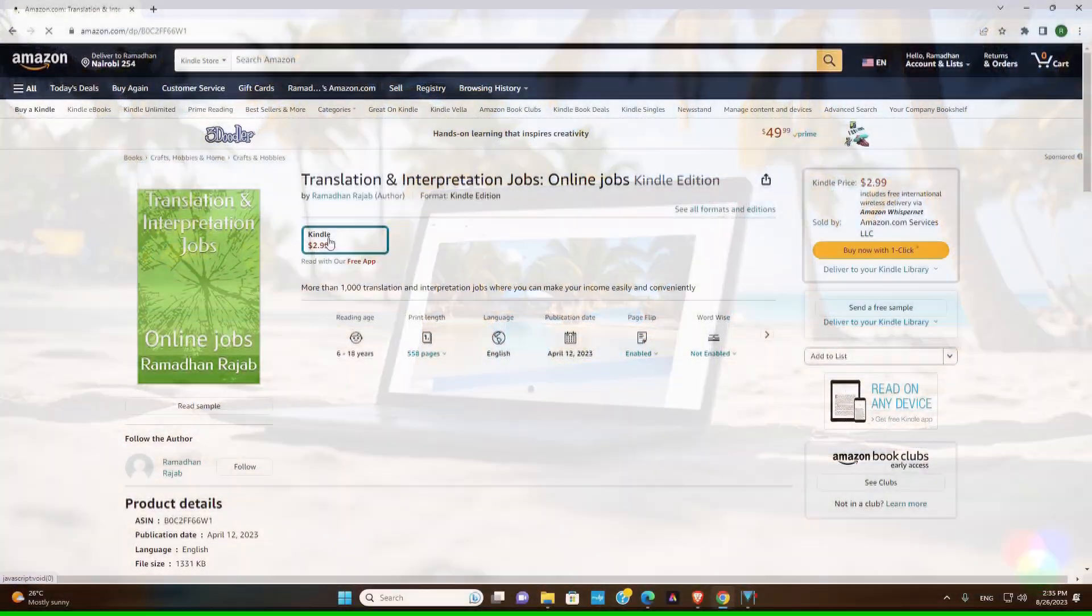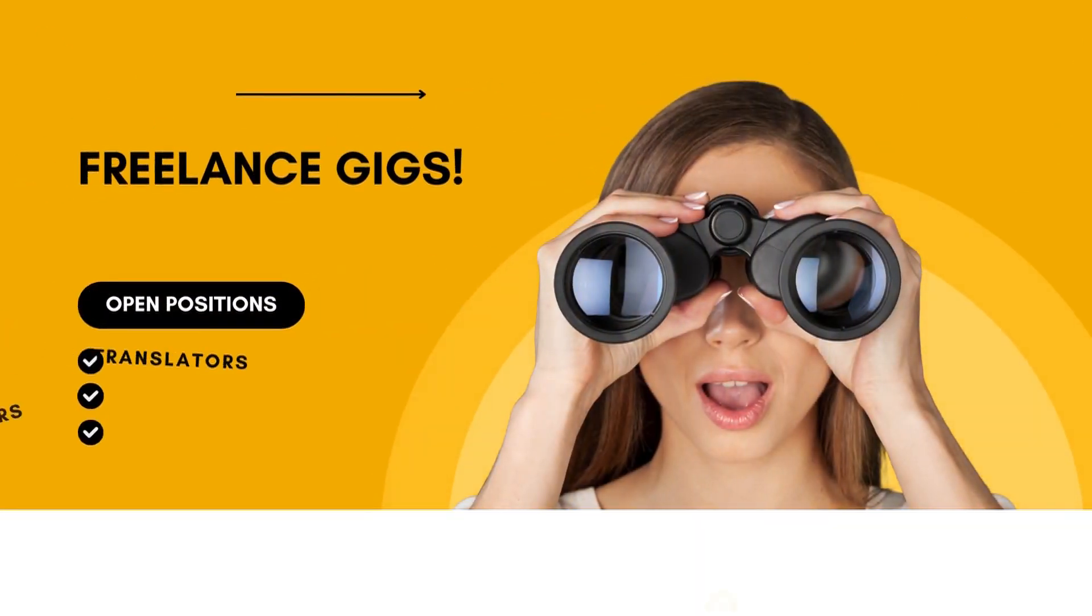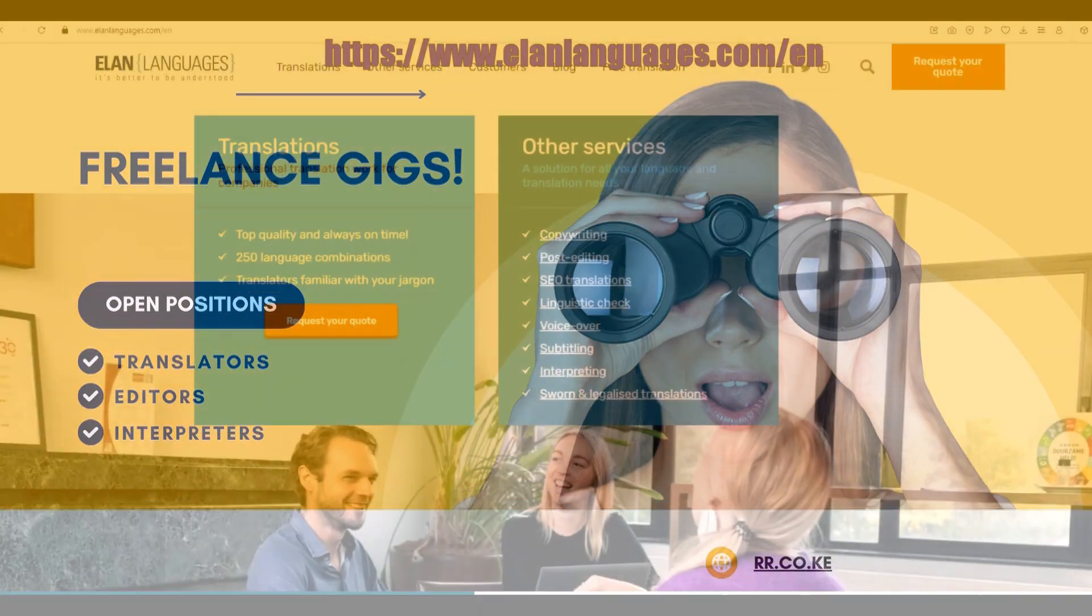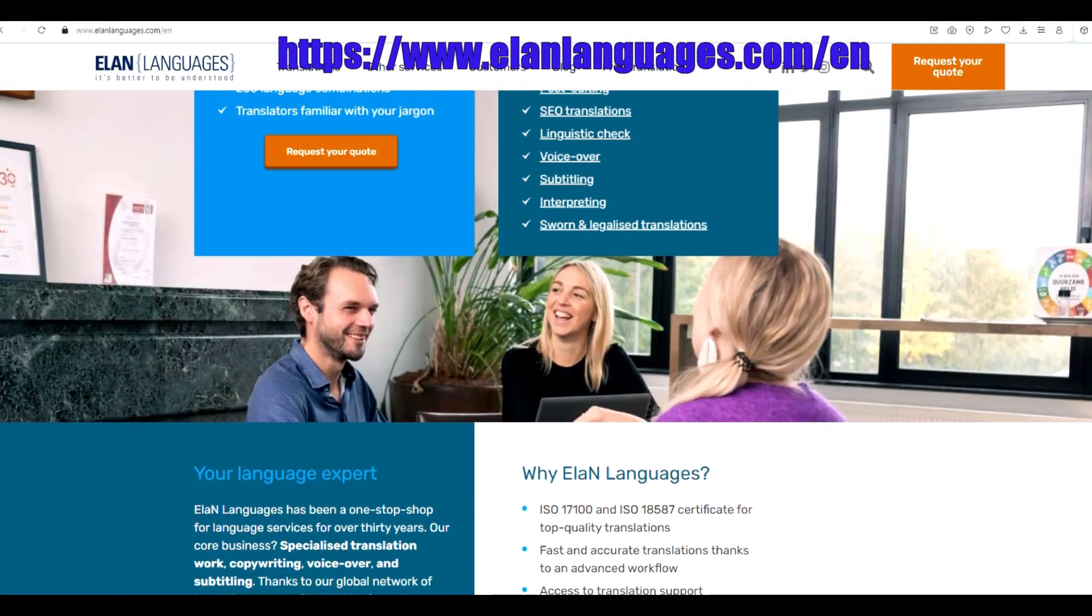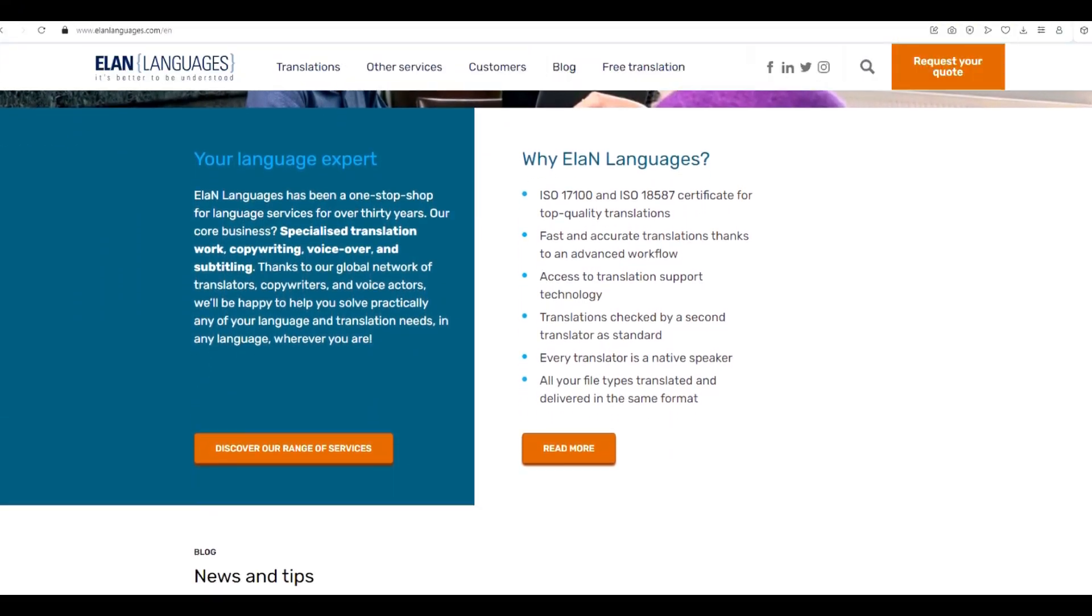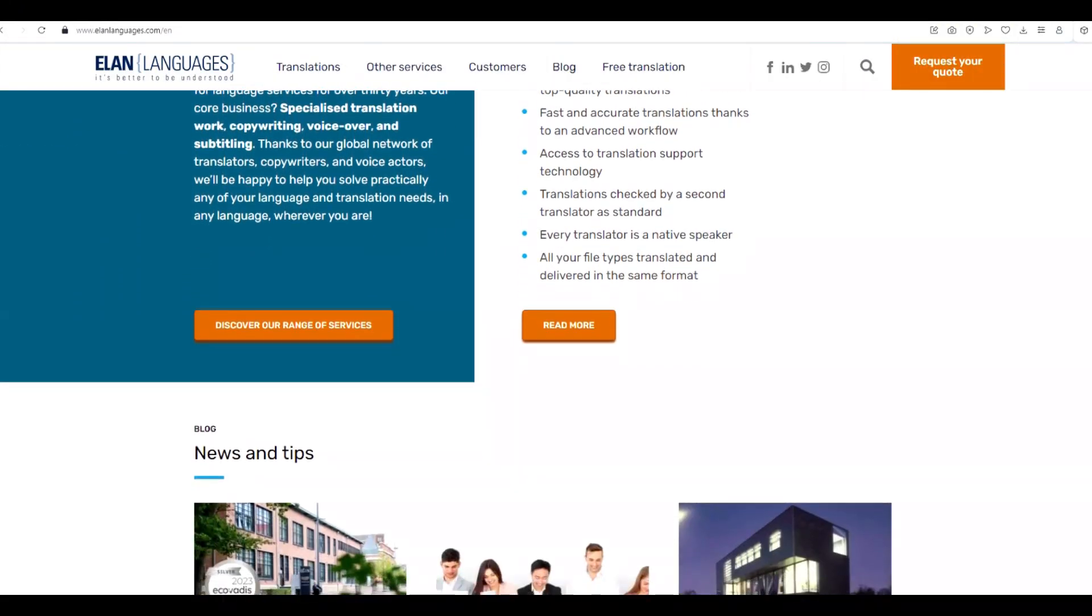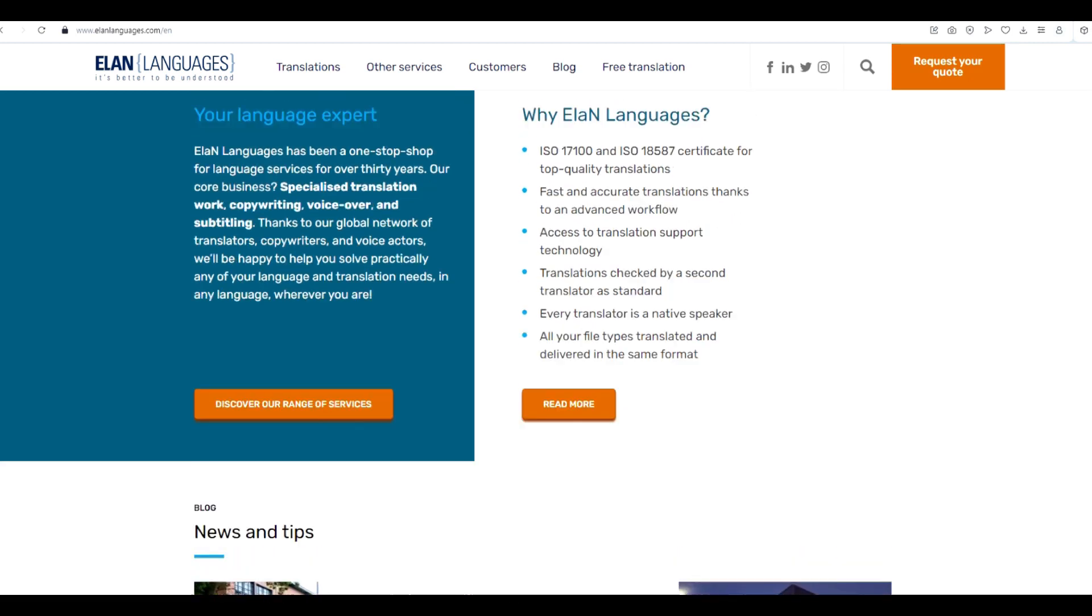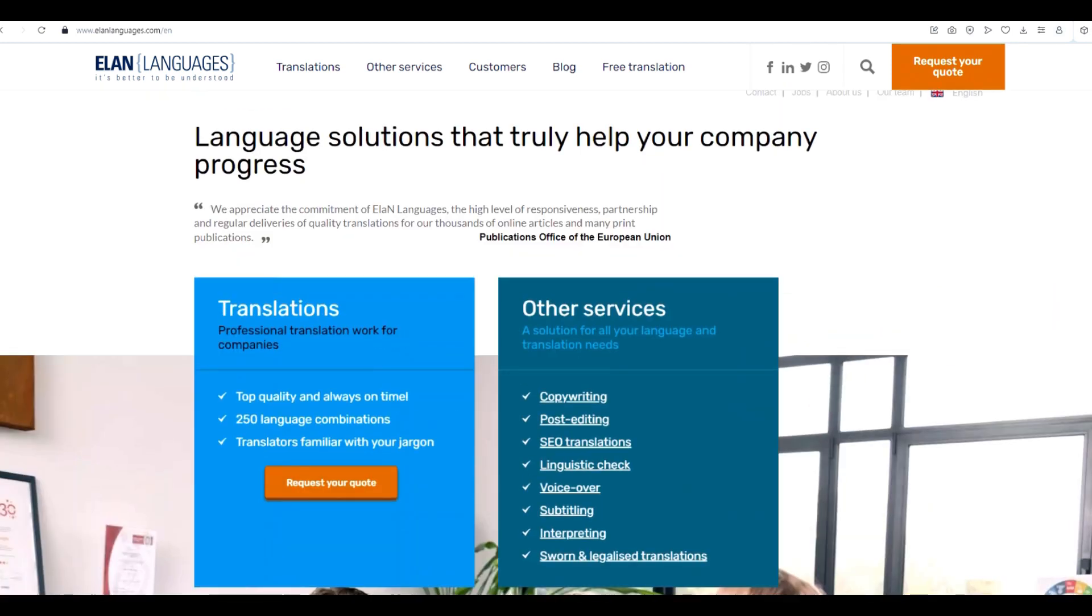In today's video, we're diving into the world of online translation jobs with Elan Languages. This guide will help you navigate the process and land online freelance jobs with Elan Languages.